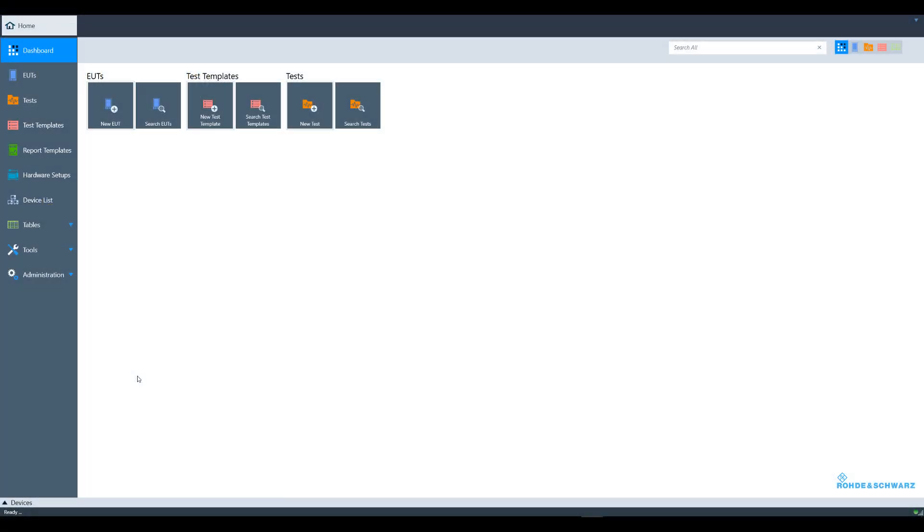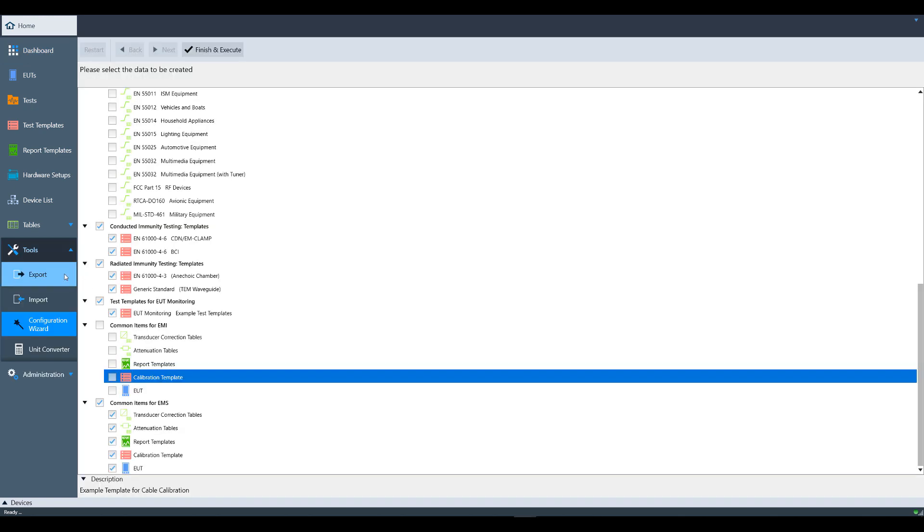Before we jump into the measurement, let's review how to set up some important items. In the configuration wizard, you can select the immunity templates or common EMS items to import what you need to perform a measurement.